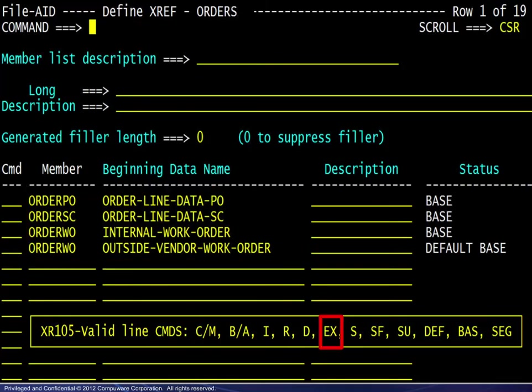Finally, the EX line command may be used to extract a layout embedded in program code.